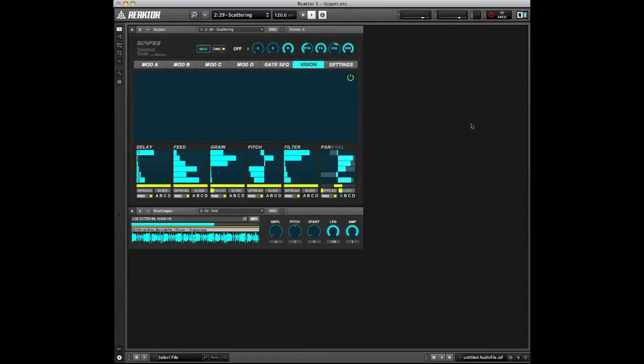What Snap Isolate does is allows you to lock a knob or fader or menu into position and have it remain in that position even if you go and change a preset.